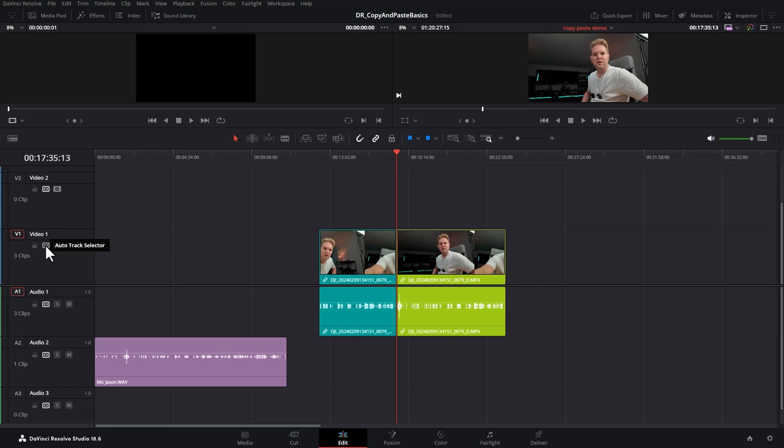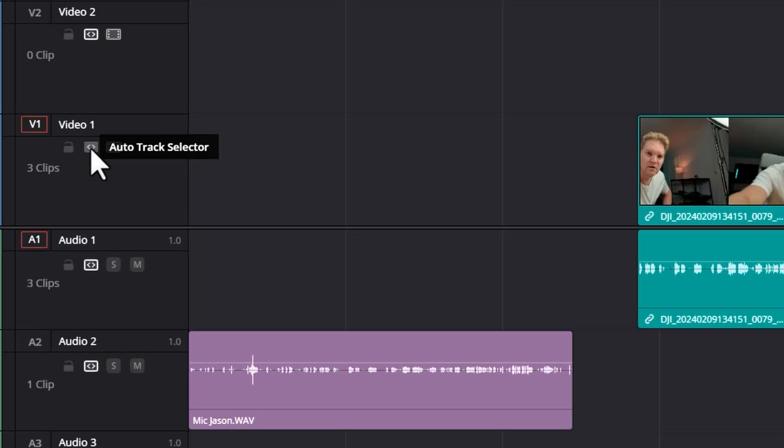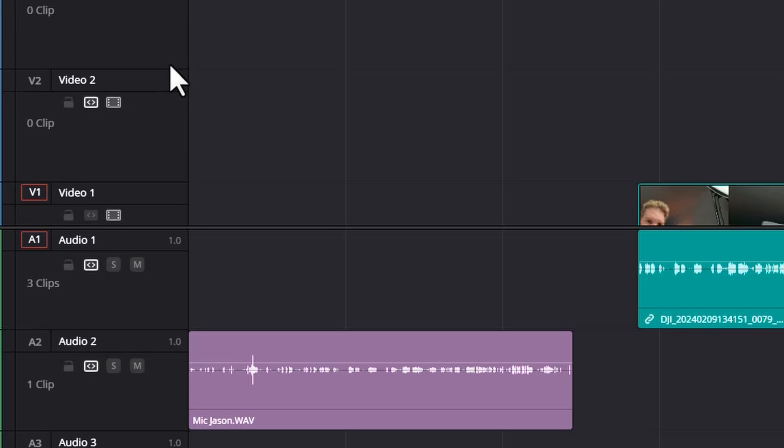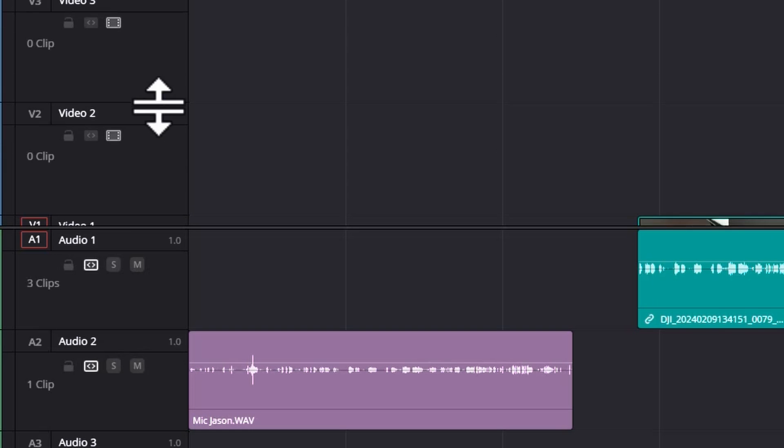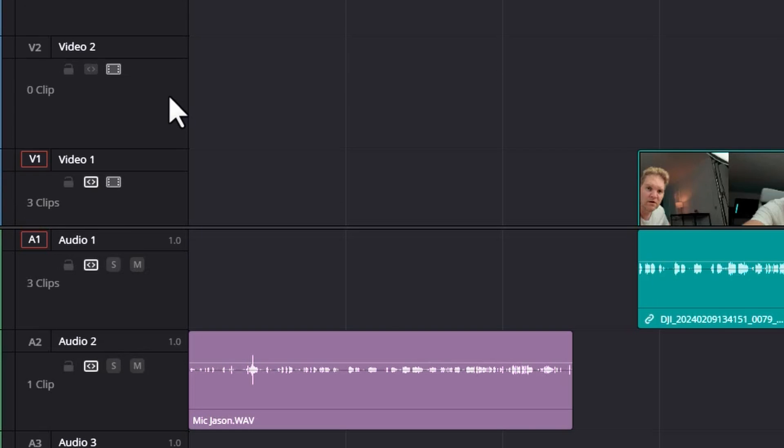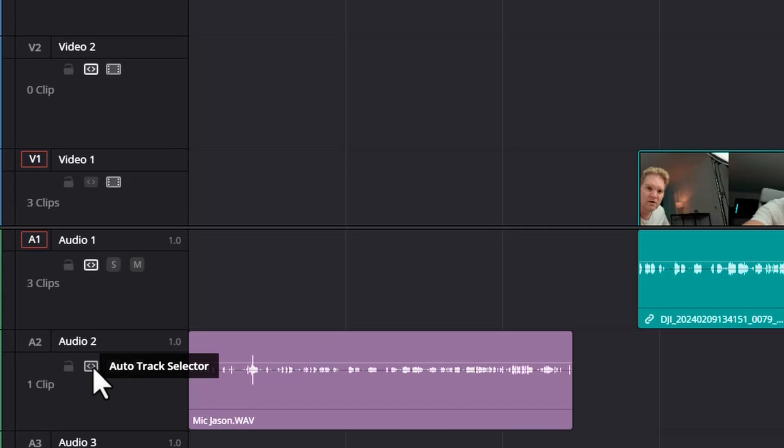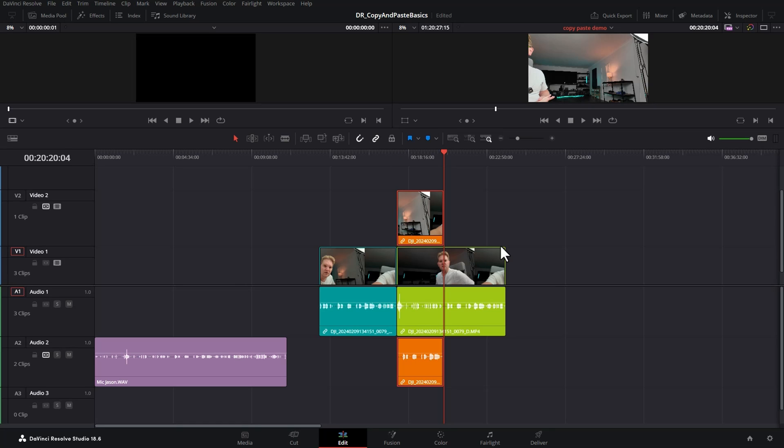Copy and paste operations are affected however by these auto track selectors. In our case we want to paste the video to video track two so I'm going to hold down Alt and click this auto track selector button for video track two and by doing that notice video track one auto track selector has been disabled as has the auto track selector for video track three. Basically holding down Alt and clicking one of these auto track selectors will toggle that on and toggle all of the others off. We can do the same thing for the audio tracks. I'm going to Alt click on this auto track selector for audio track two and now if I hit Ctrl V on the keyboard we get the clip pasted to the tracks that have the auto track selector enabled.